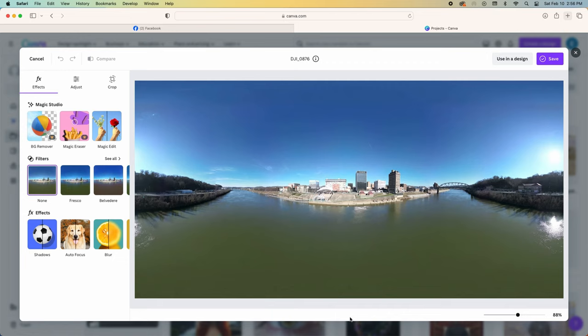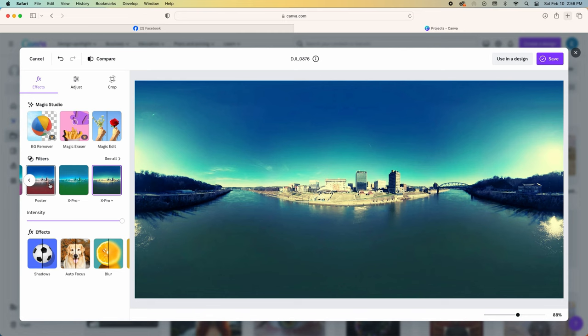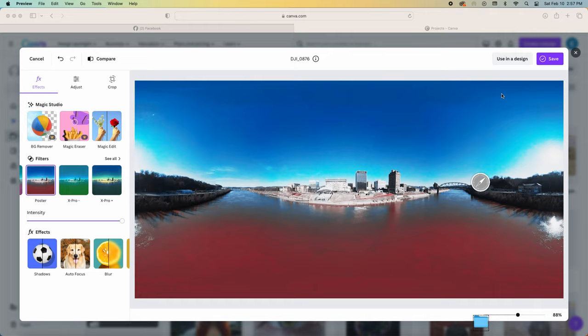So suppose I want to edit this photo in Canva. I'm just going to choose one of the filters here. Okay, that'll work. I download the image, and here's what it looks like.